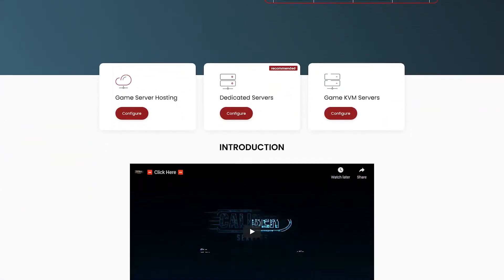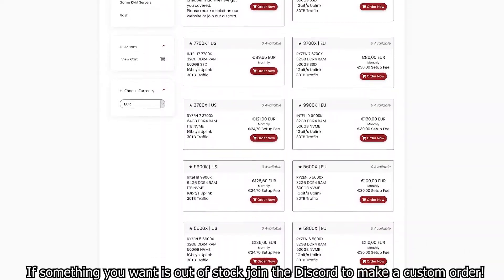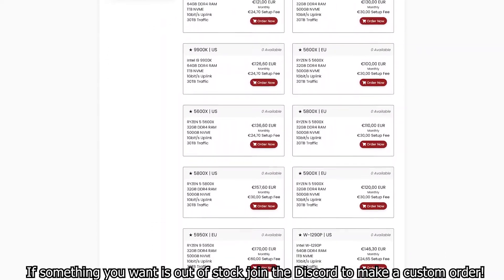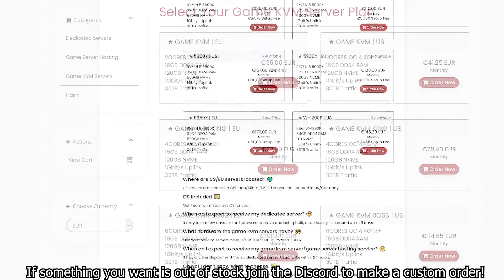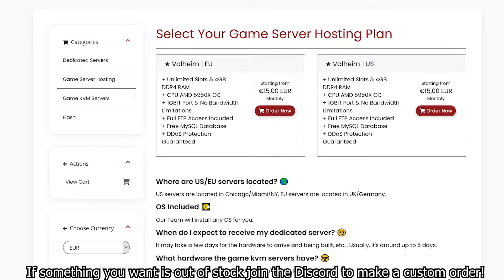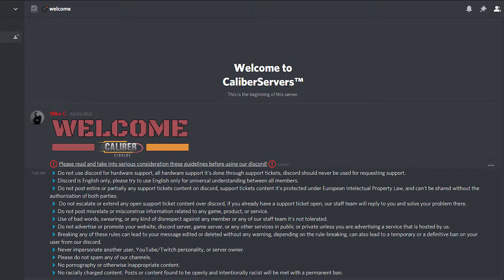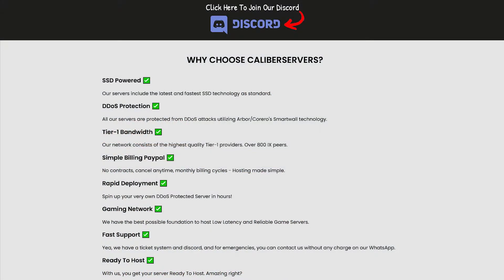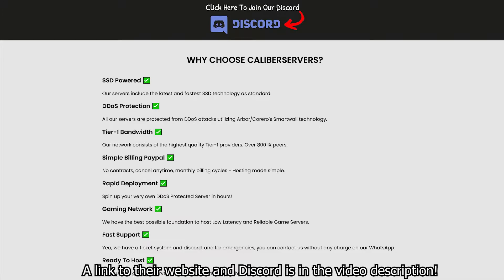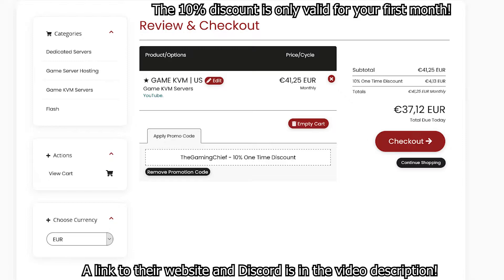This video is sponsored by Caliber Servers. Caliber Servers provides dedicated machines with amazing configurations such as the Ryzen 9 5950X and the Ryzen 5 5900X. If you don't need that much horsepower and don't want to break the bank, they also have lower spec machines and even VPS KVM servers, along with regular game server hosting. At Caliber Servers the customer is king — all clients get direct contact with the owner via WhatsApp for emergencies. Check out their website and Discord server for more information. Mention the Game Chief while ordering and use code 'thegamechief' for 10% off your first purchase.